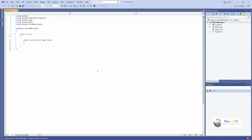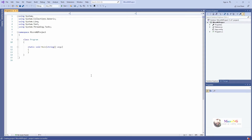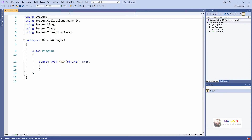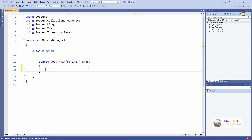In the project there is a default class file, Program.cs, which also contains the Main method. Inside class Program there is a static void Main method which takes an array of string parameters.